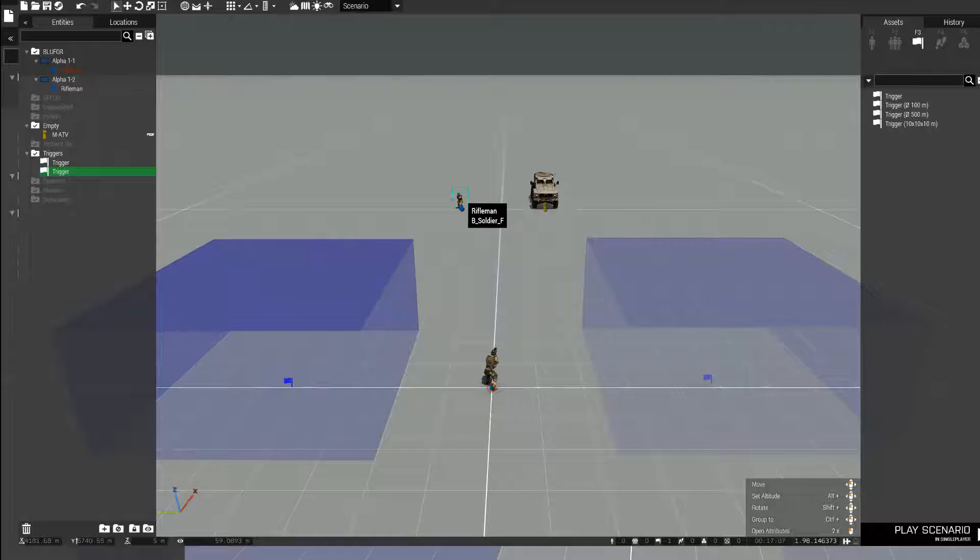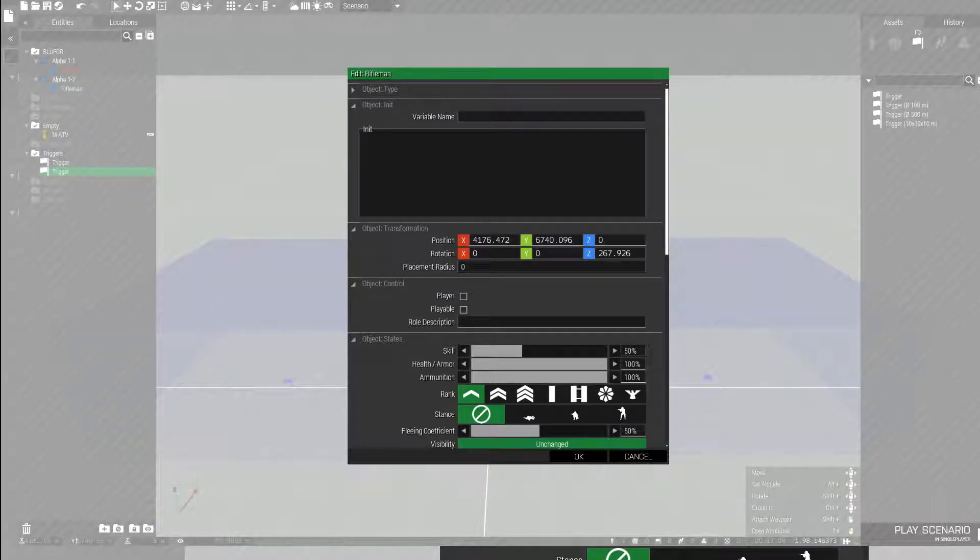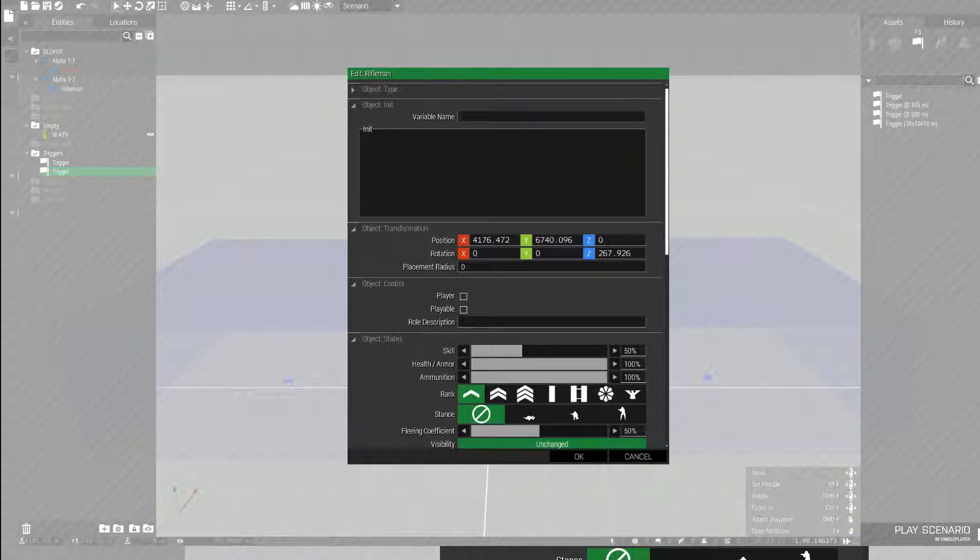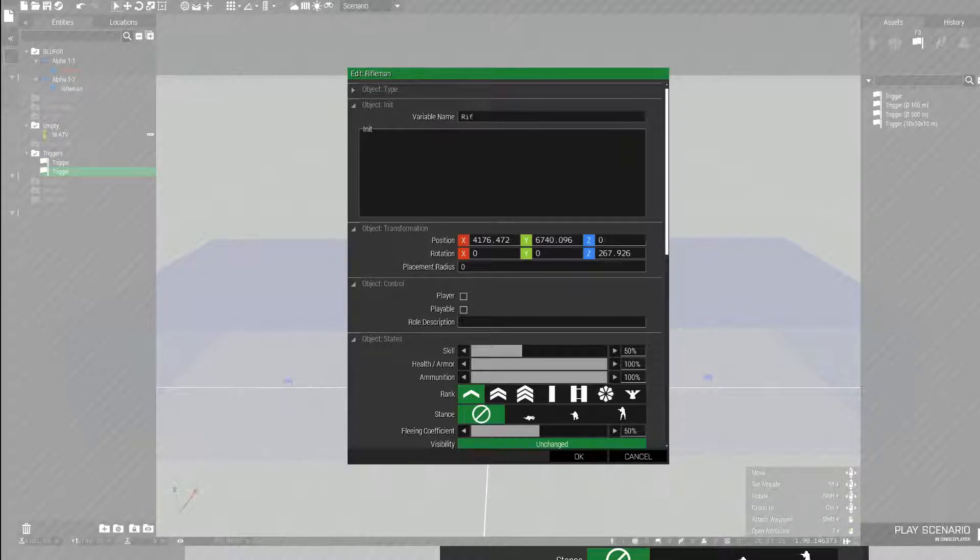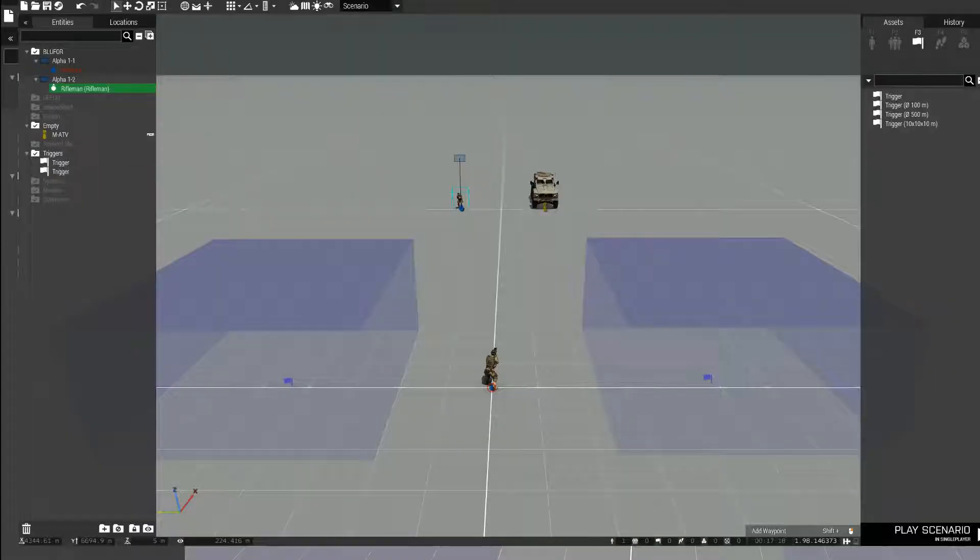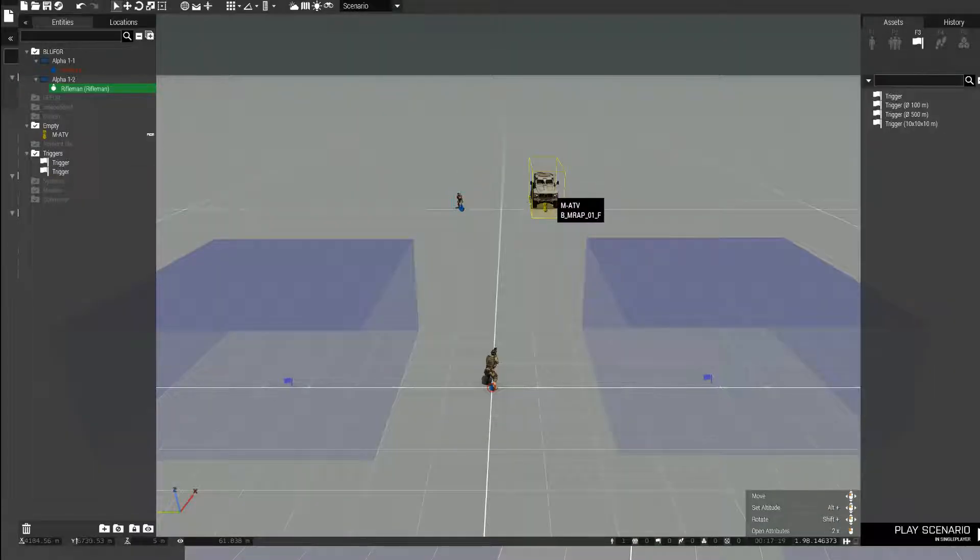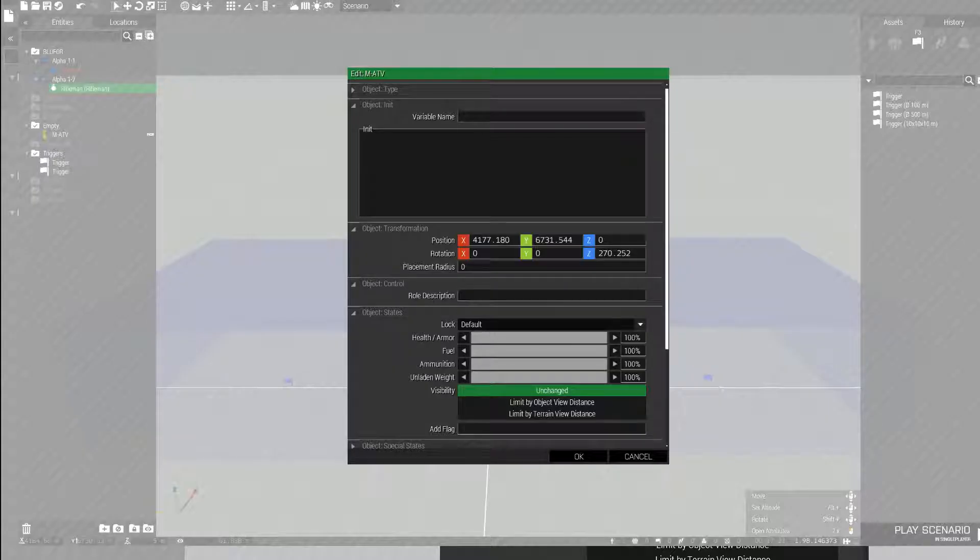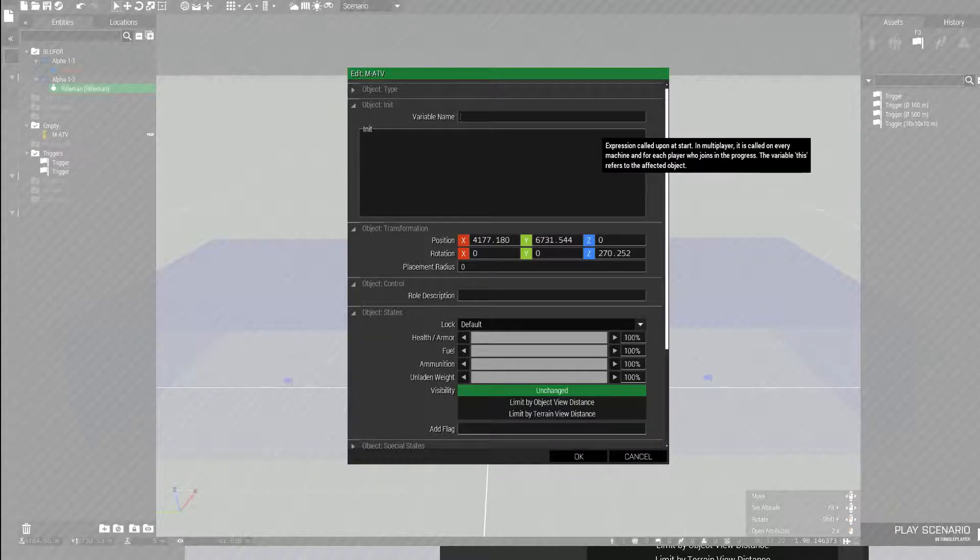Okay, so you need to set a variable name for the object you want to affect. We will refer to this later in the script. For the rifleman, I will set his variable name as rifleman. For the hunter or MATV because I'm using ACE, I'll set it to hunter.